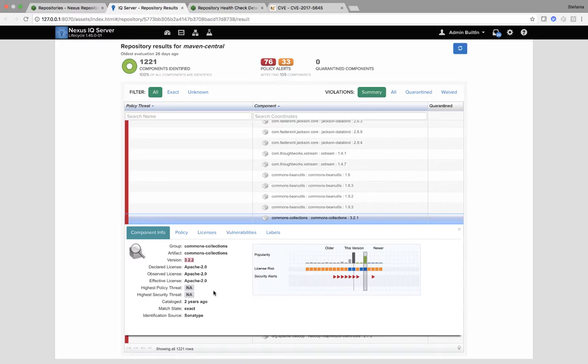Now I know this is the version of Commons collection I want to use and I can change that in the IDE. To change that in the IDE, we would recommend Nexus Lifecycle as it provides all integrations throughout the software development lifecycle.